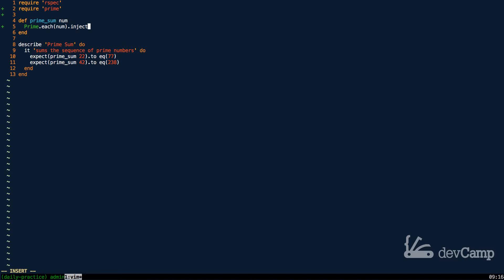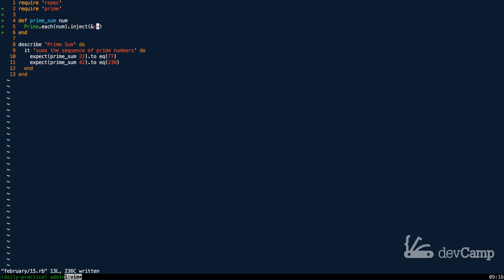Now the inject method, if you use the ampersand syntax, will take an ampersand followed by a method. So because we want to add all of these numbers together we can just pass in the plus. Inject is going to by default start at zero, it's going to count up each one of these values and add it on to the preceding sum because we're adding and we're passing in the plus method, just like this.